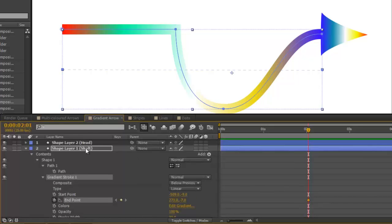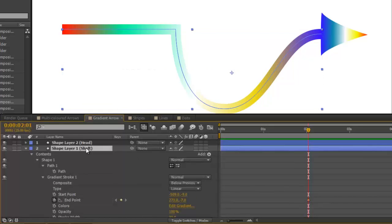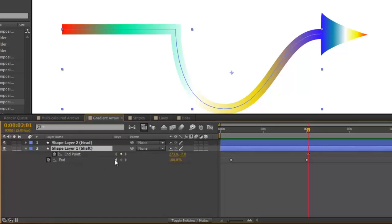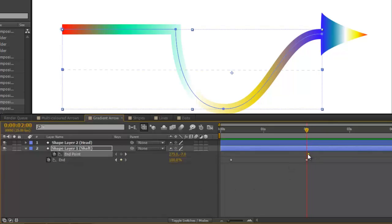Then, select the layer and press U and you'll see all the keyframes that are on that layer. The end point of your trim paths. Go to it and move the end point keyframe to it.